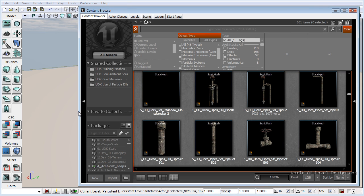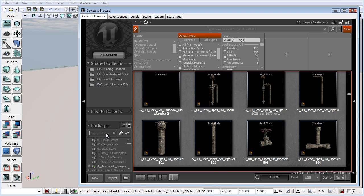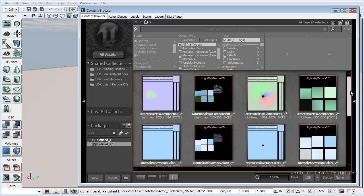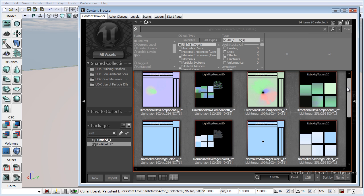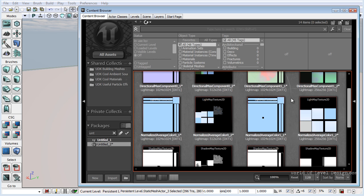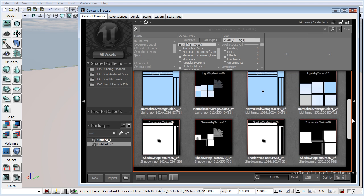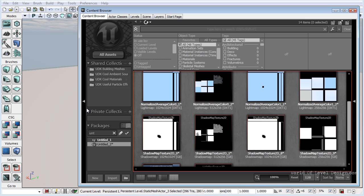If we open the content browser, right now we don't have this map saved, so it should be under untitled. Here under untitled 2, which is not currently saved, we can see that our lighting information is stored inside this map file in the form of a light map. This is where all the static non-moving geometry light and shadow information is stored that makes your level appear to be lit and shadowed properly.